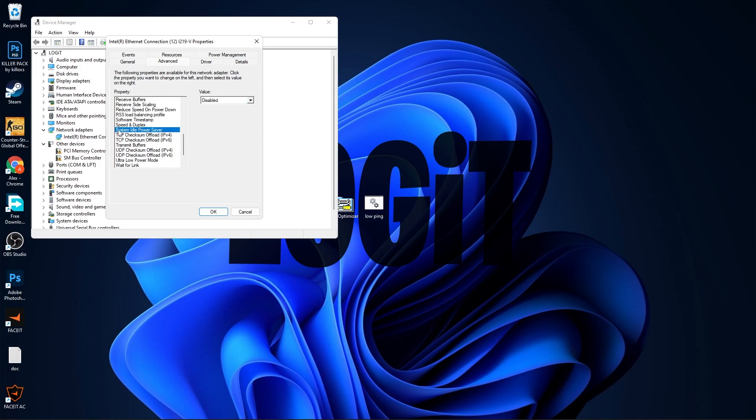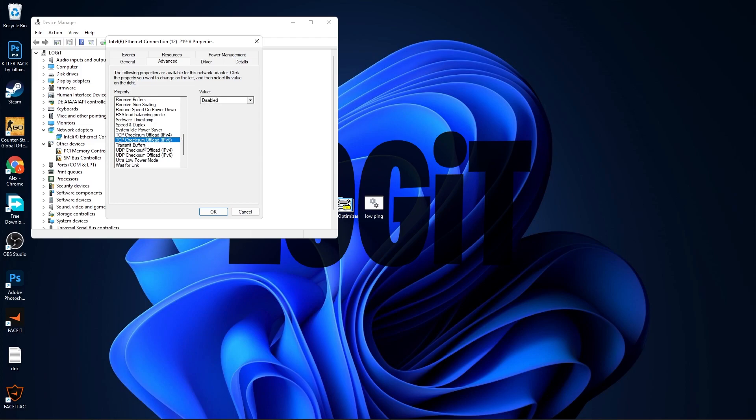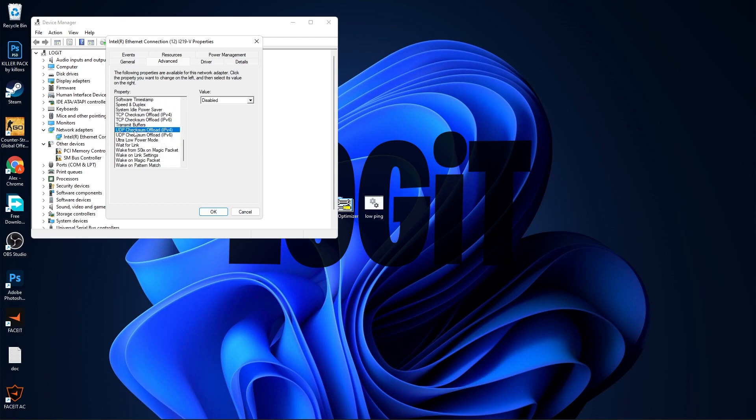System Idle Power Saver, select Disabled. TCP Checksum Offload IPv4, select Disabled. TCP Checksum Offload IPv6, select Disabled. UDP Checksum Offload IPv6, select Disabled. Ultra Power Mode, select Disabled.